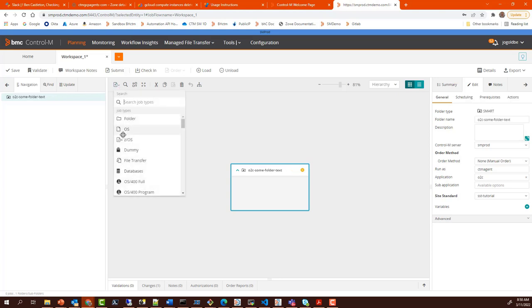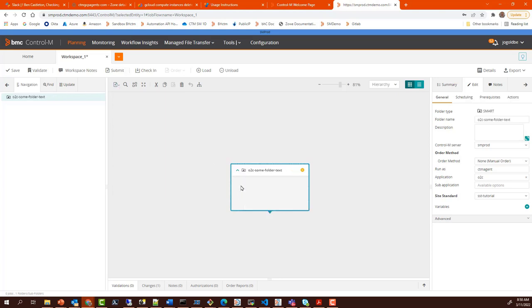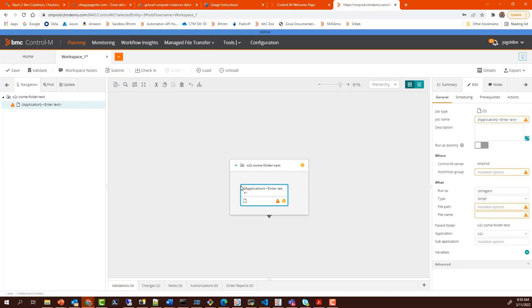Now let's add a job. Again, you can see just as for the folder name, we are given a template for the format of the job name.